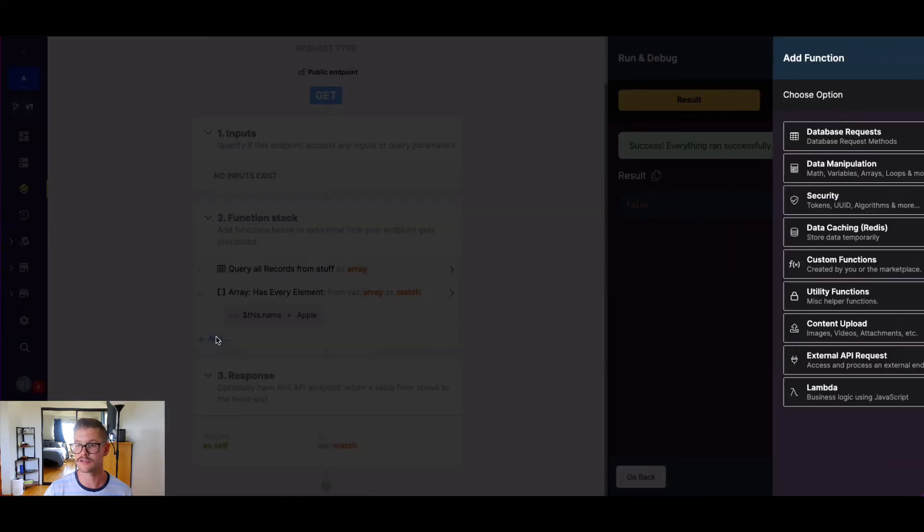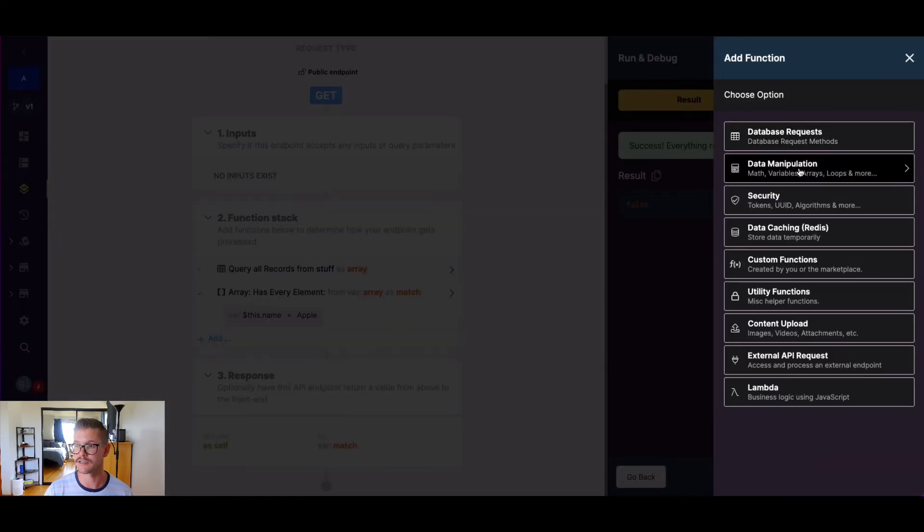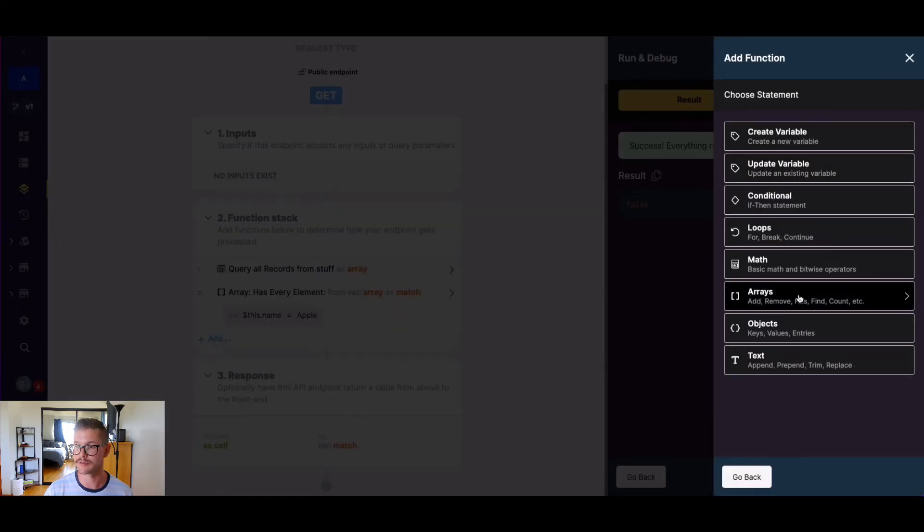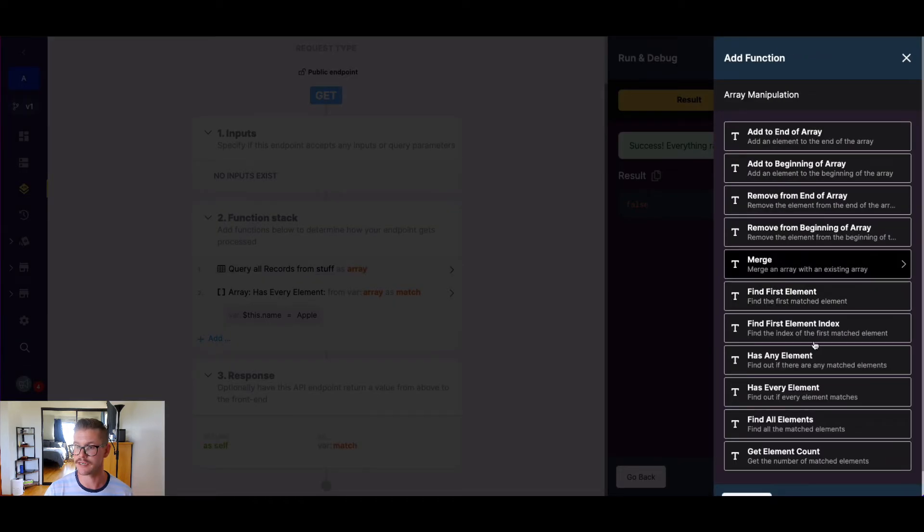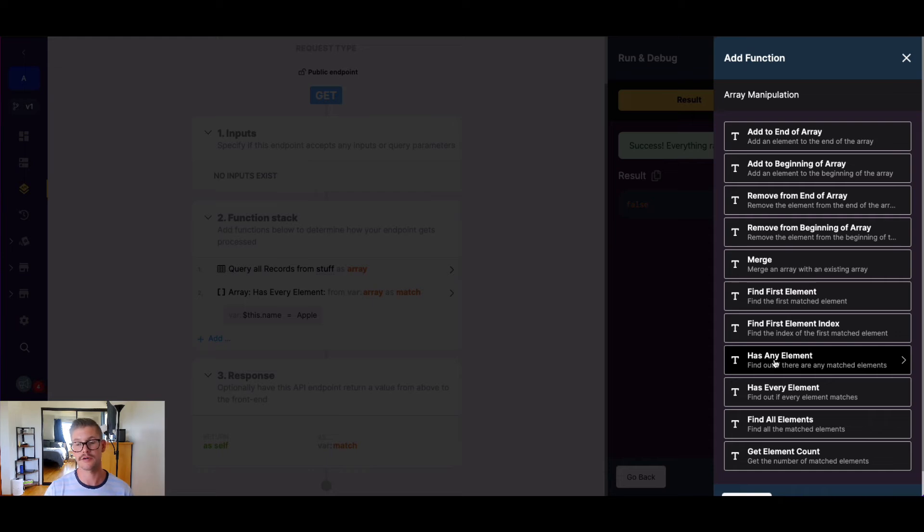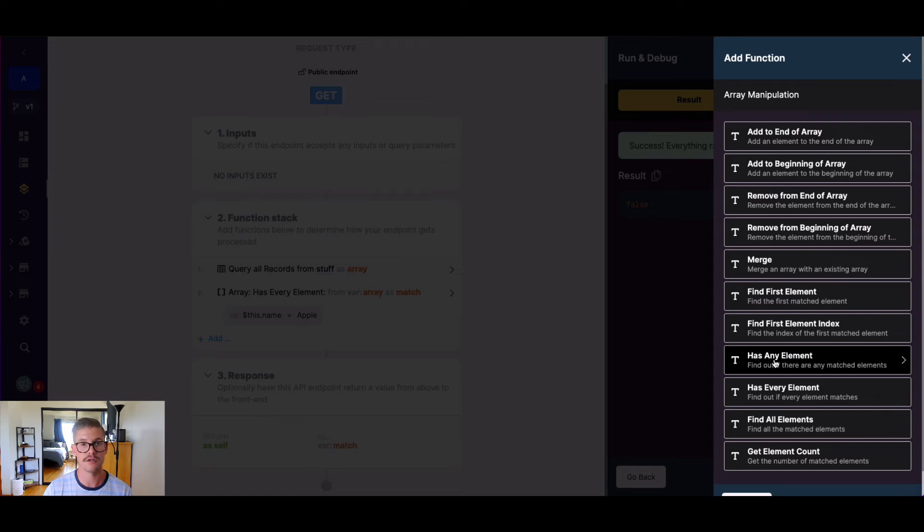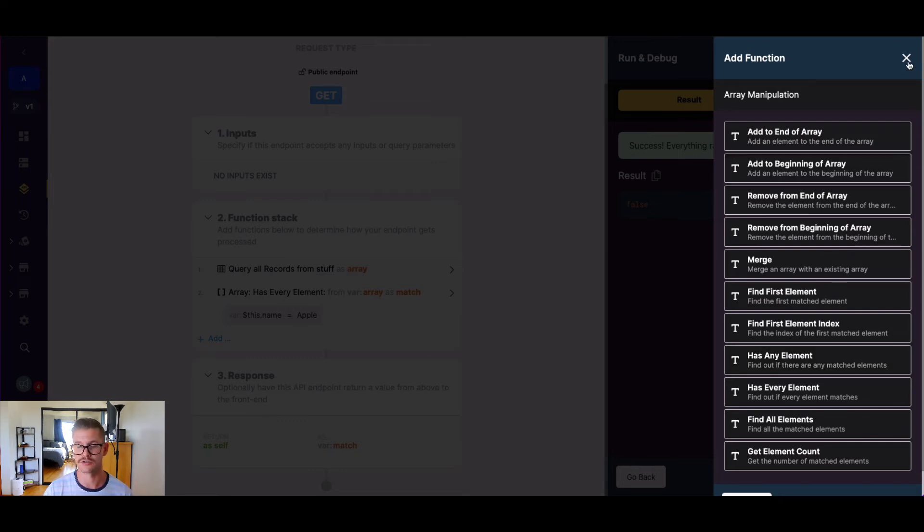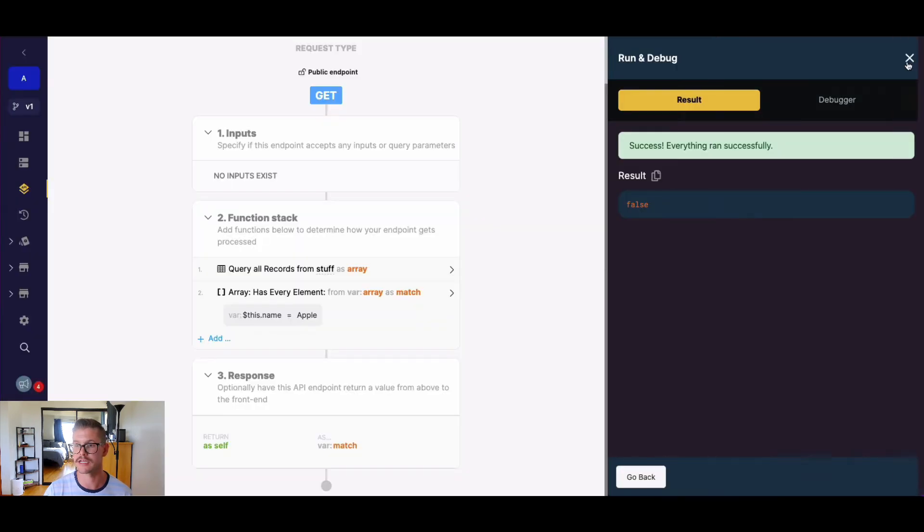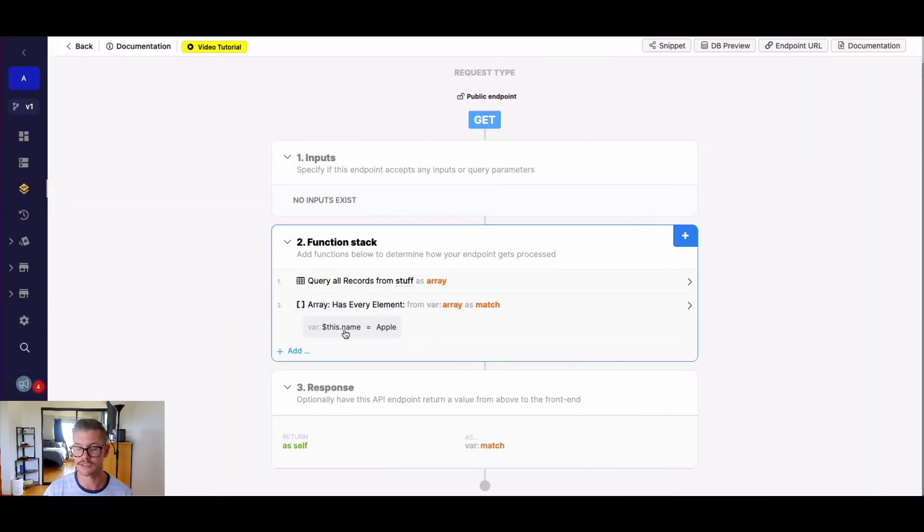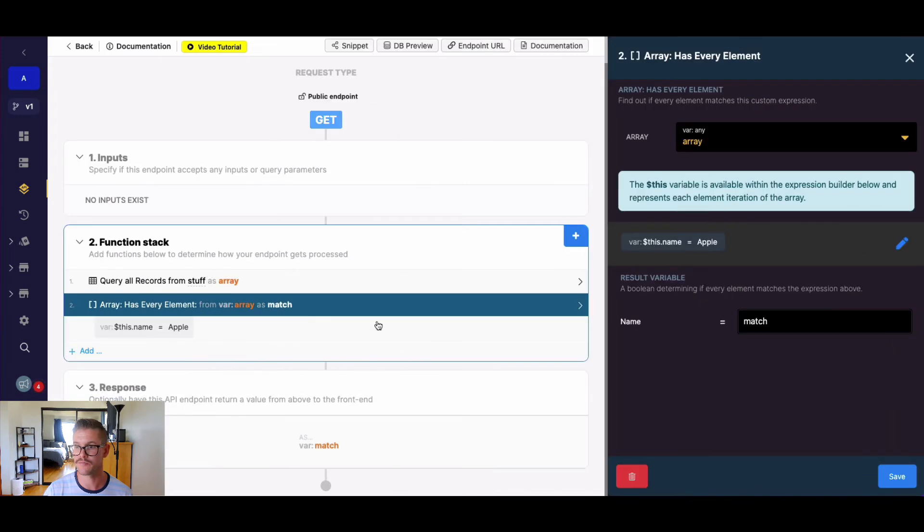This is a little bit different than if we go to data manipulation and arrays has any element. Has any element would return a true value in that case, because we're just looking for one single match element, or if any element matches, it's true, just at least one. But has every element requires everything in the array, or in this expression to match.